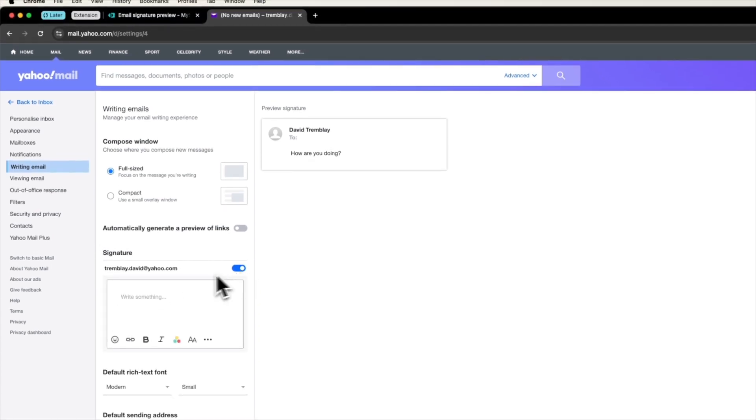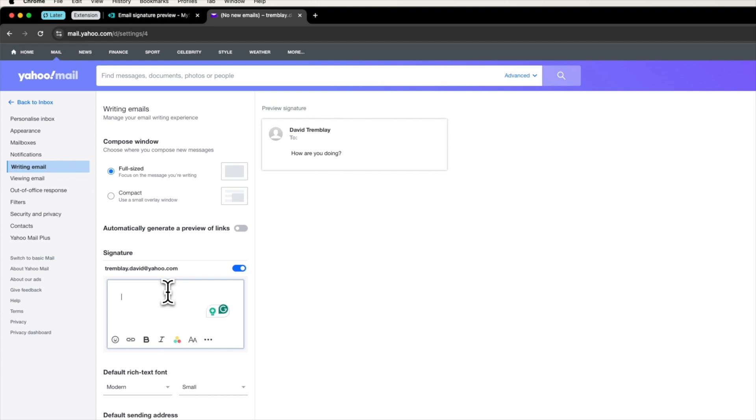Create a signature in Yahoo Mail using the text box. You can add your name, contact details, image.